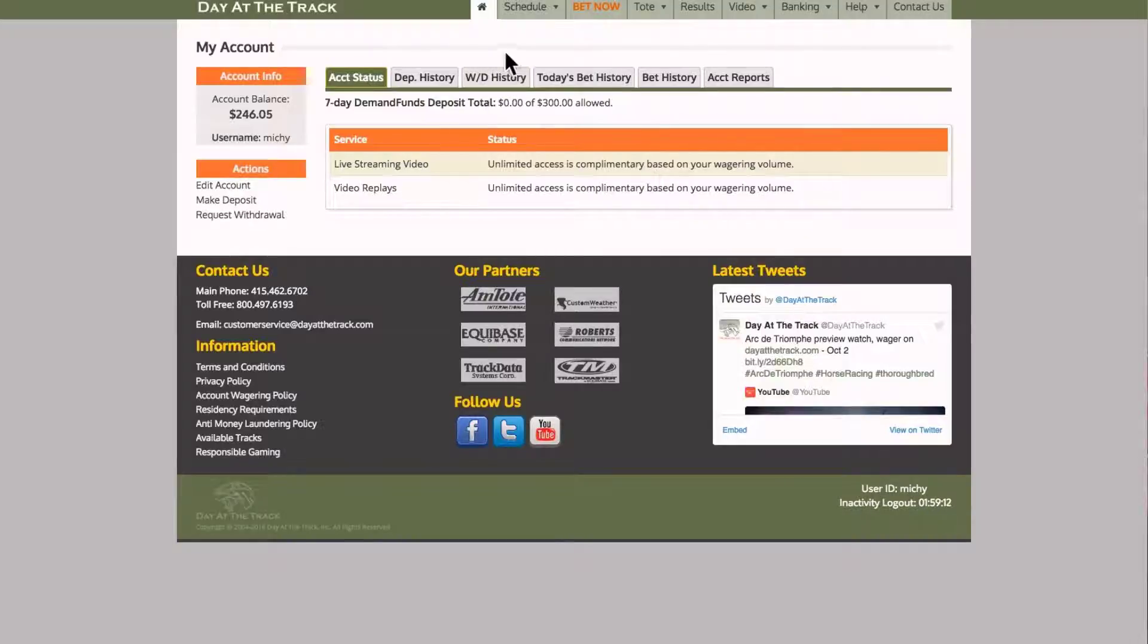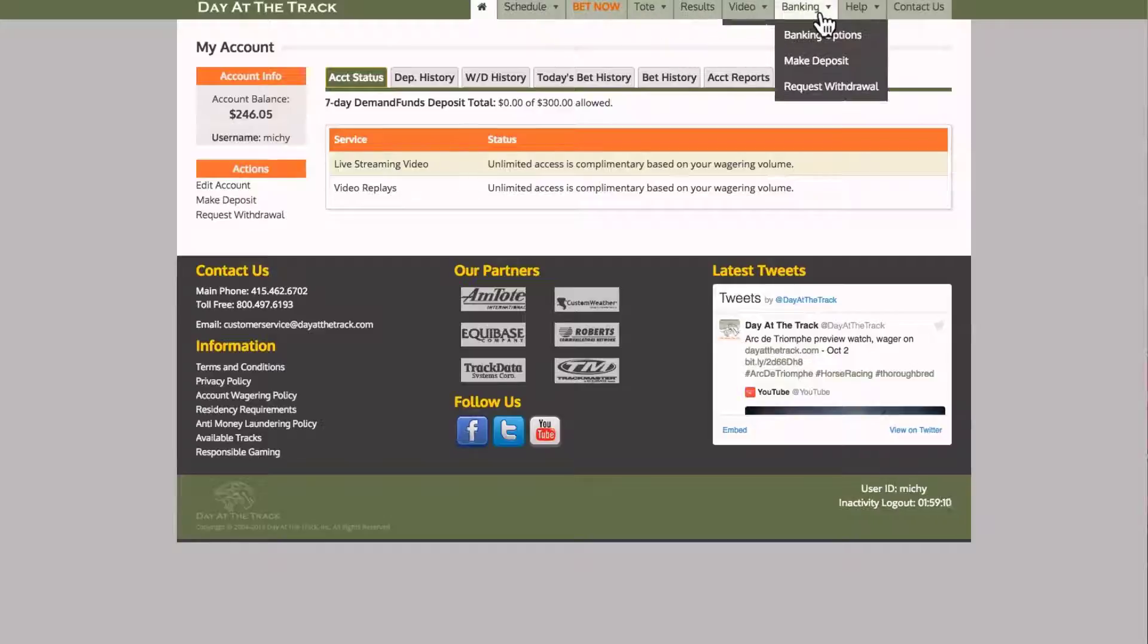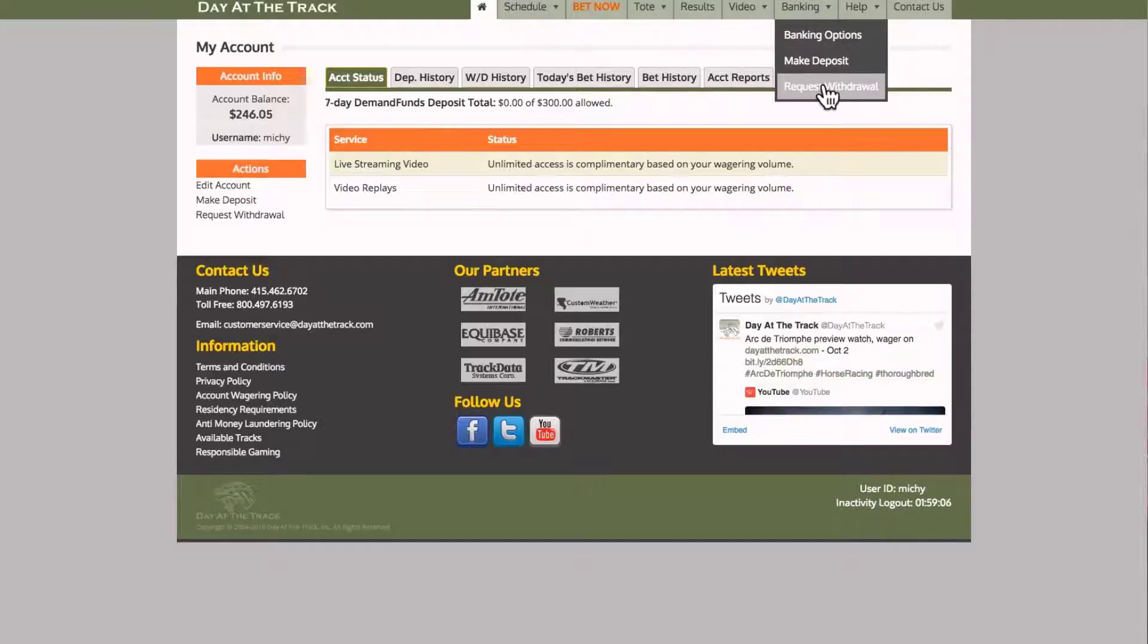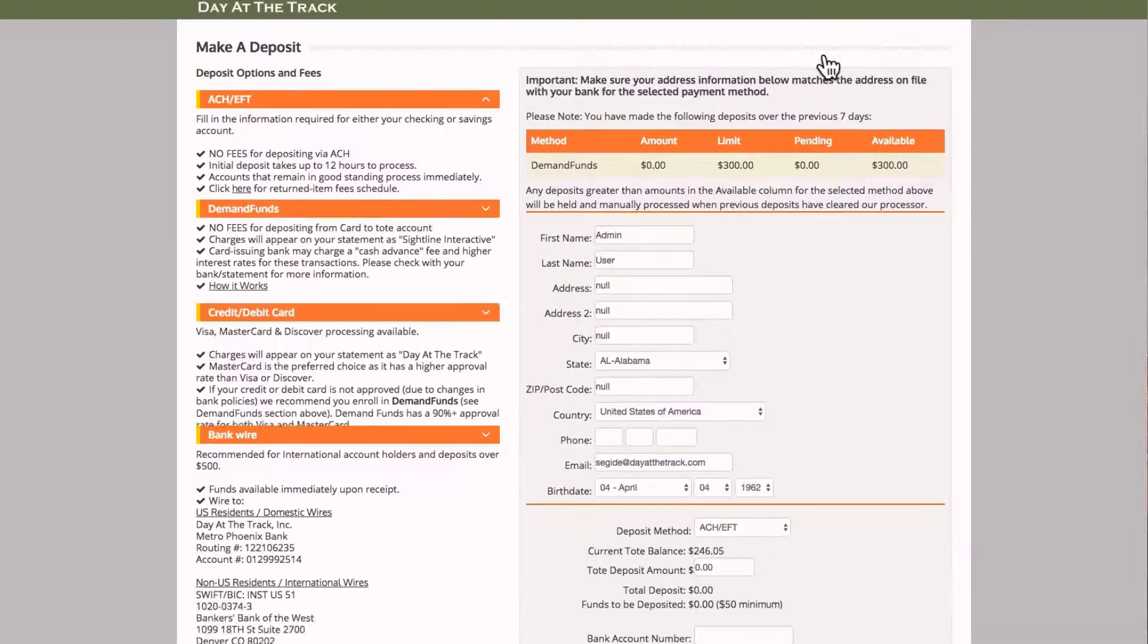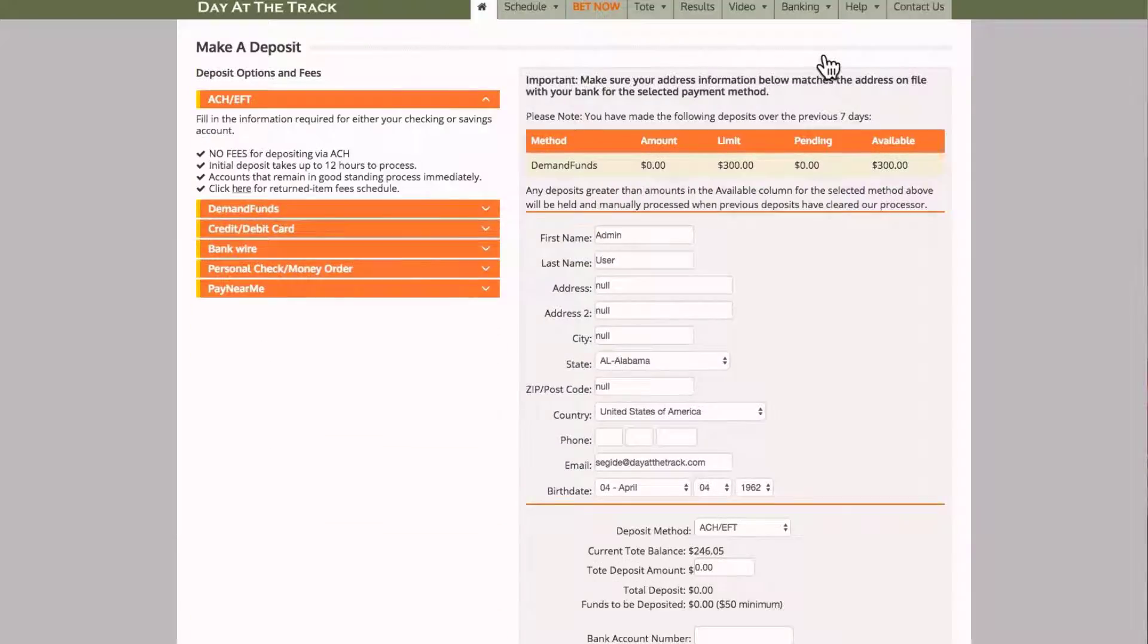Or at any time when you're on the system, simply go to the banking function on the menu bar, choose Make a Deposit or Request a Withdrawal.